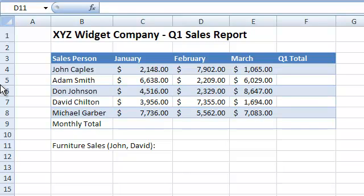consider the quarterly sales report from the XYZ widget company. We can use the SUM function to total the sales made in January, like so.